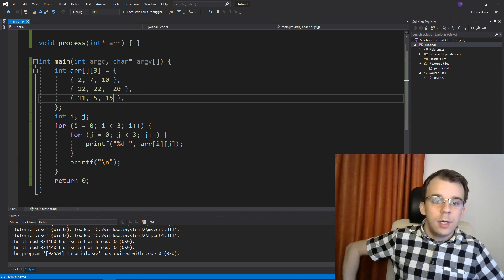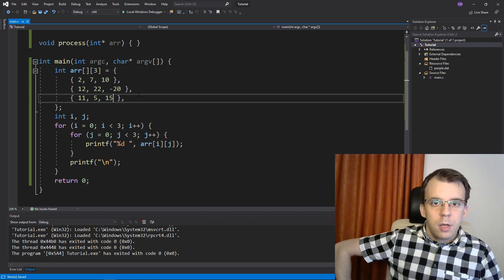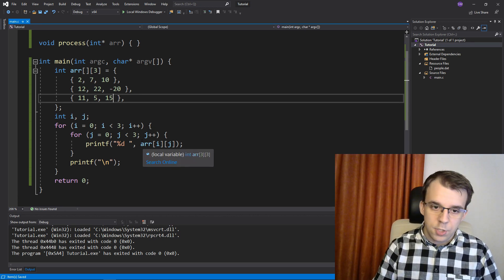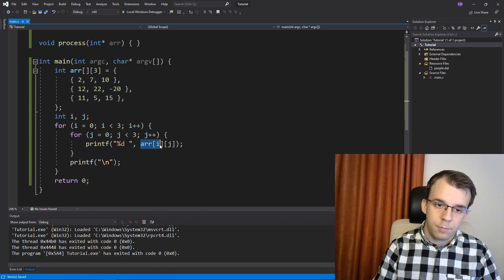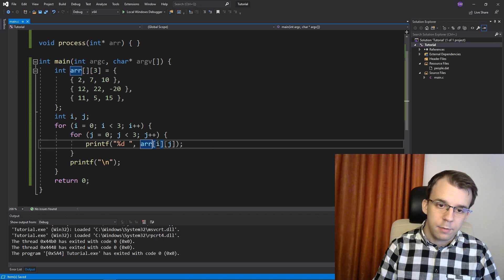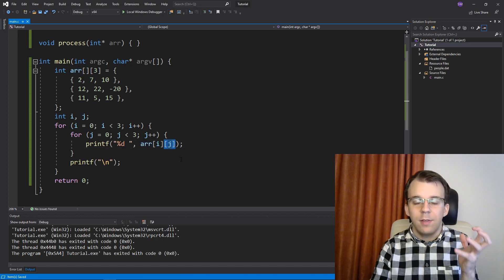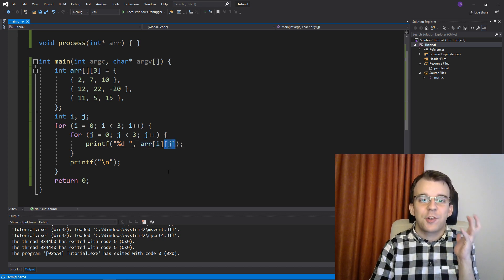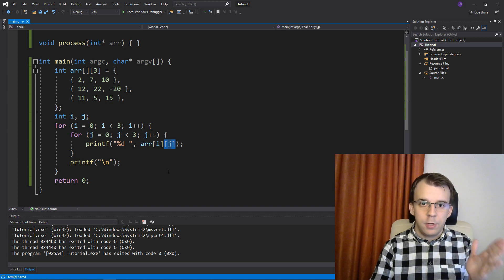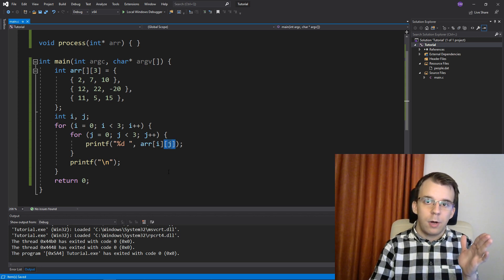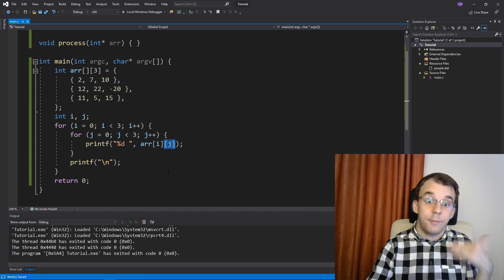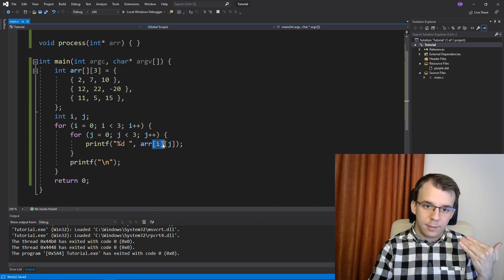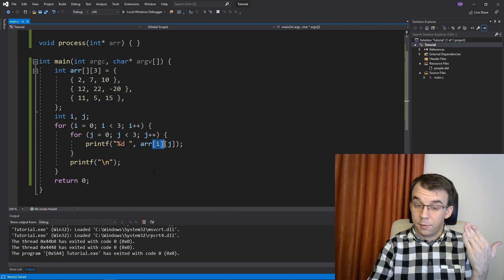So now we have this array. Indexing it, it's just as you would expect, array of i and of j. But what does this actually mean? In a previous video, I did talk about dereferencing and how this square bracket operator works.